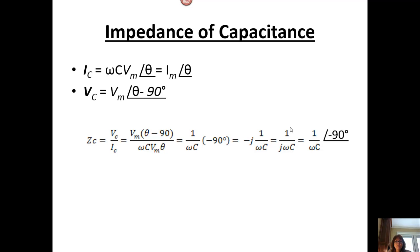Coming up with the impedance — again, given the voltage across the capacitor and the current across the capacitor, we can use Ohm's law for complex numbers: Z equals V over I. And we get one over omega C with an angle of minus 90 degrees.